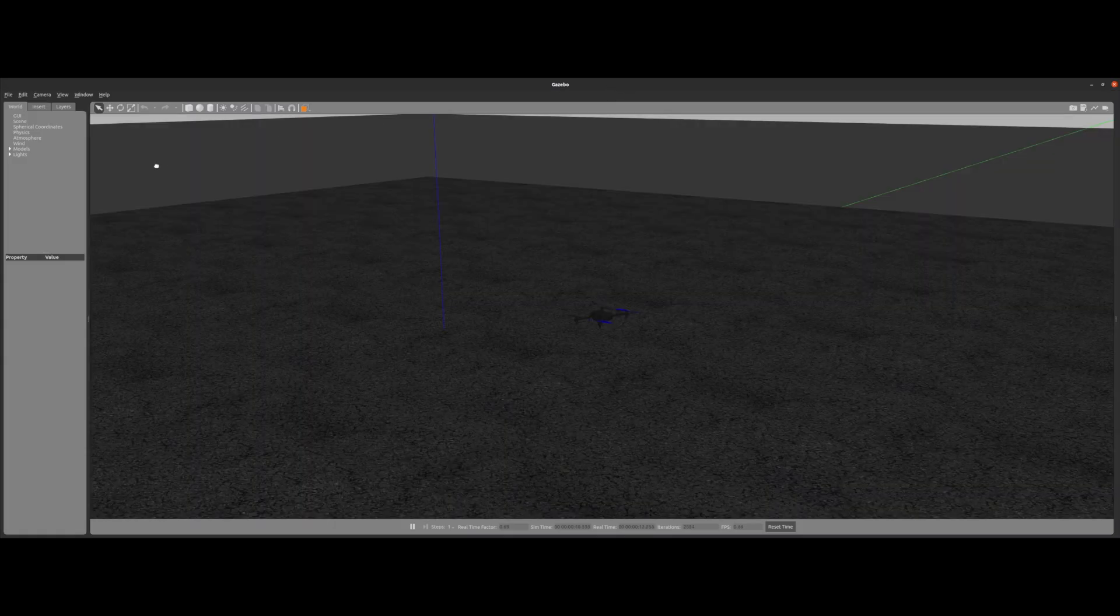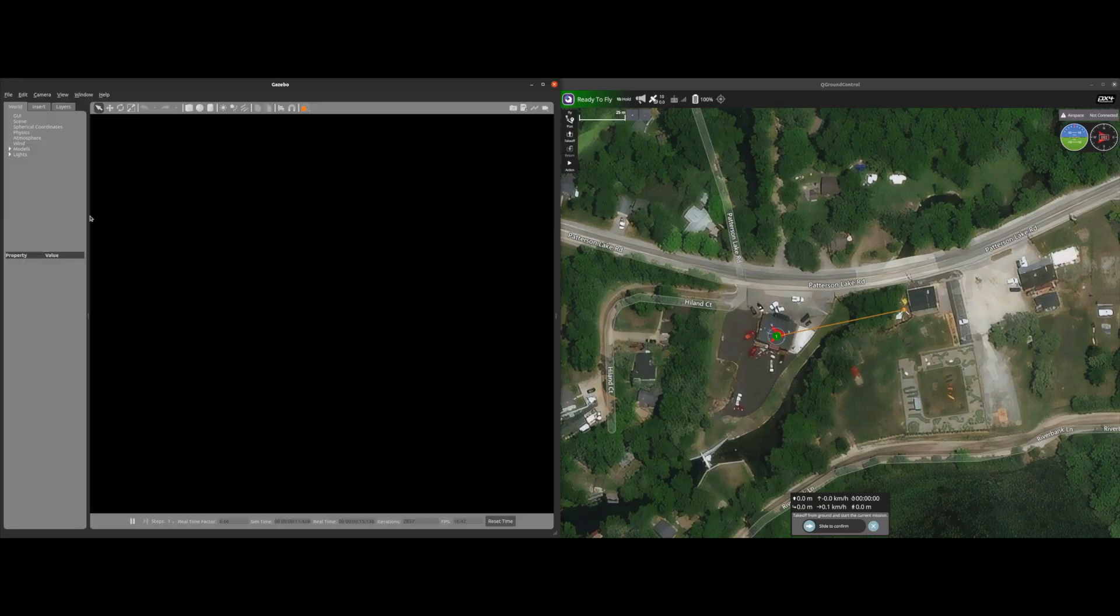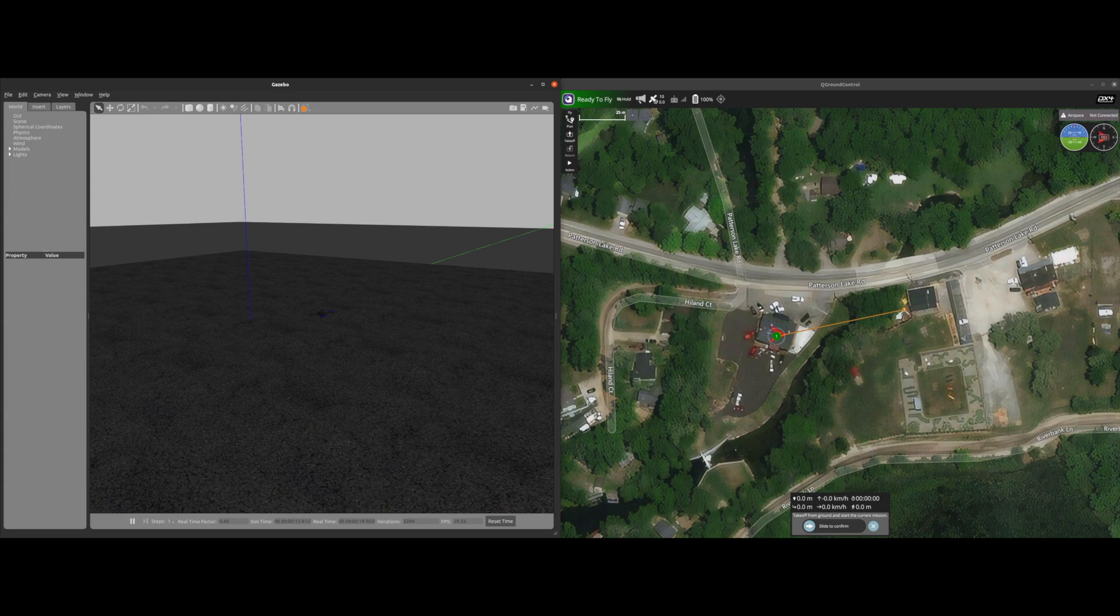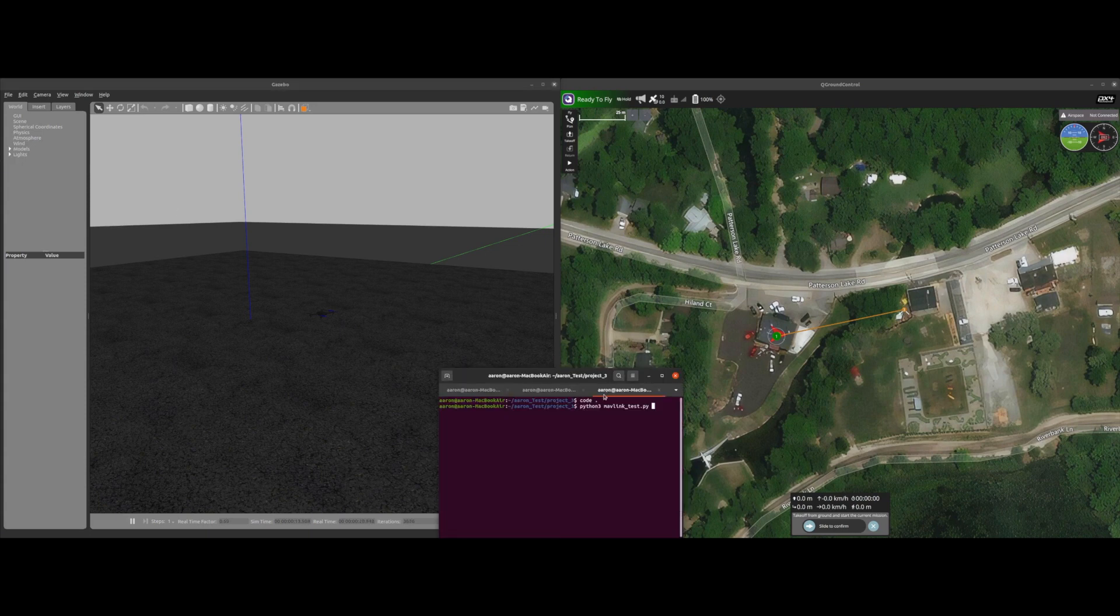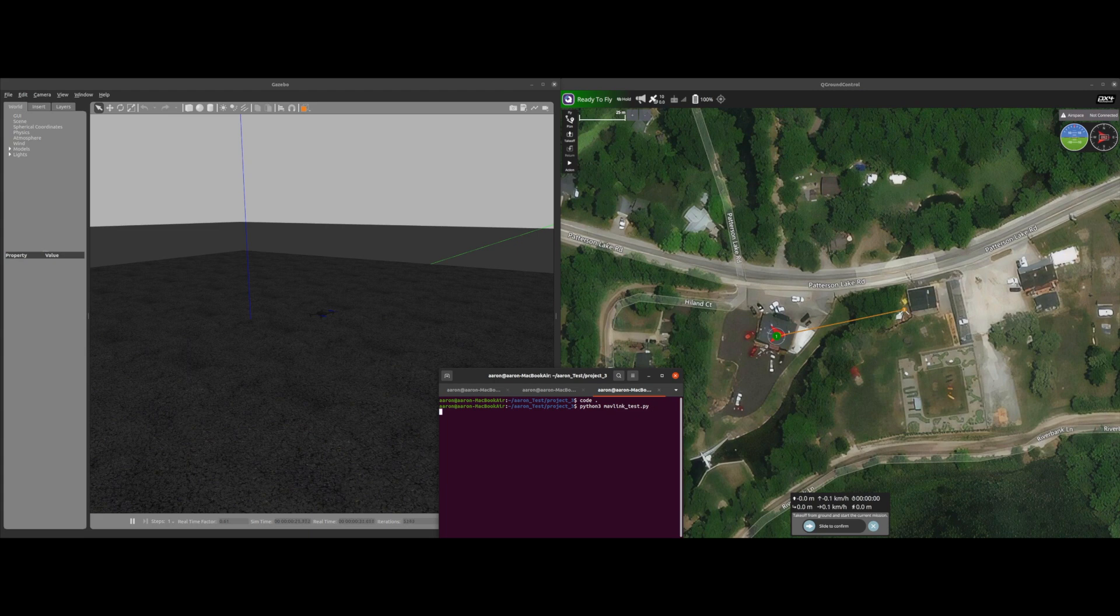And now we have our Gazebo simulation open, let me put that over here and open back up my terminal. And now only thing I have to do is run the code and we should see all of the messages that were printed out.